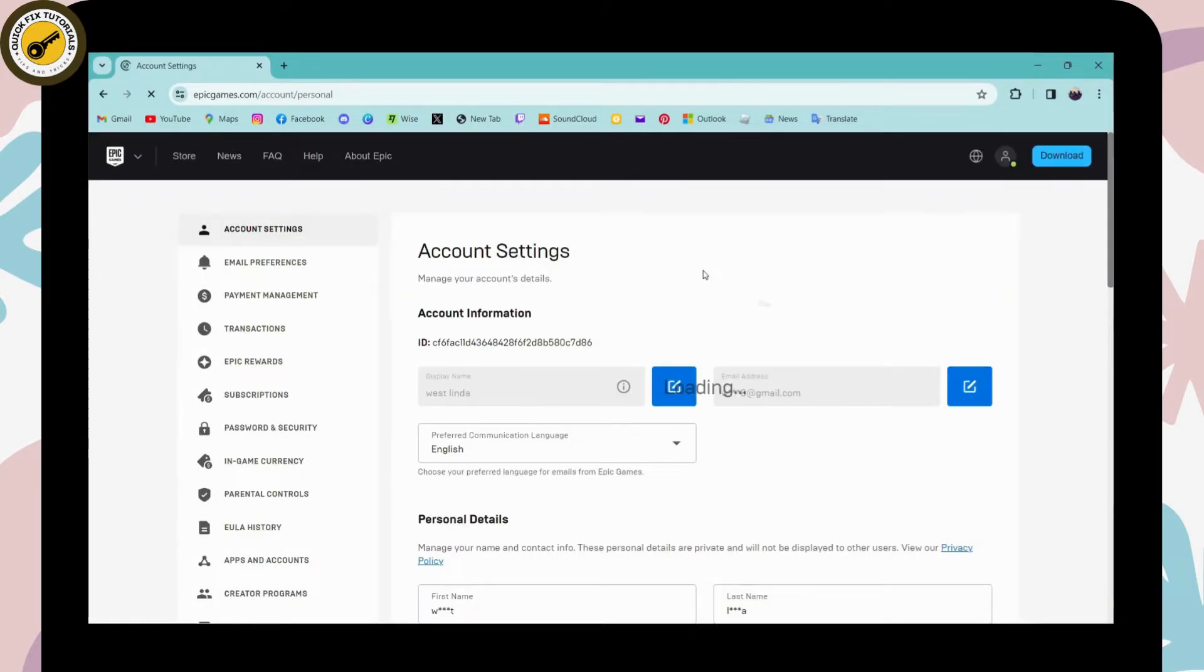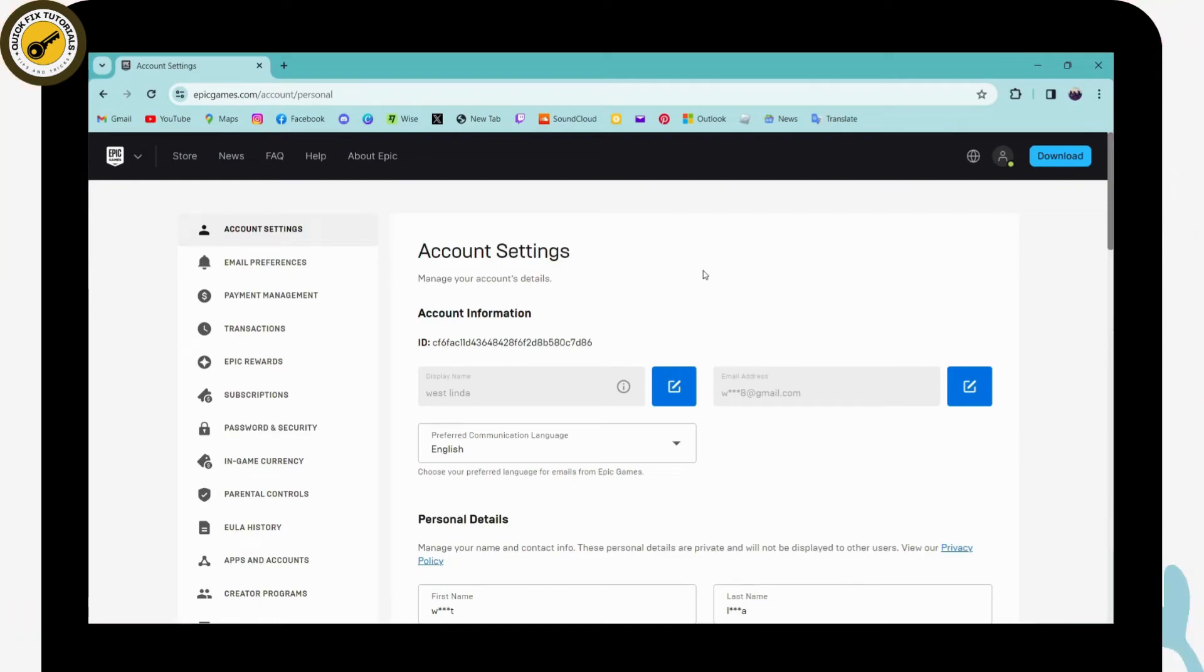And that's it! That's how you log into your Epic Games account. If you have any questions, feel free to comment below. Thanks for watching.